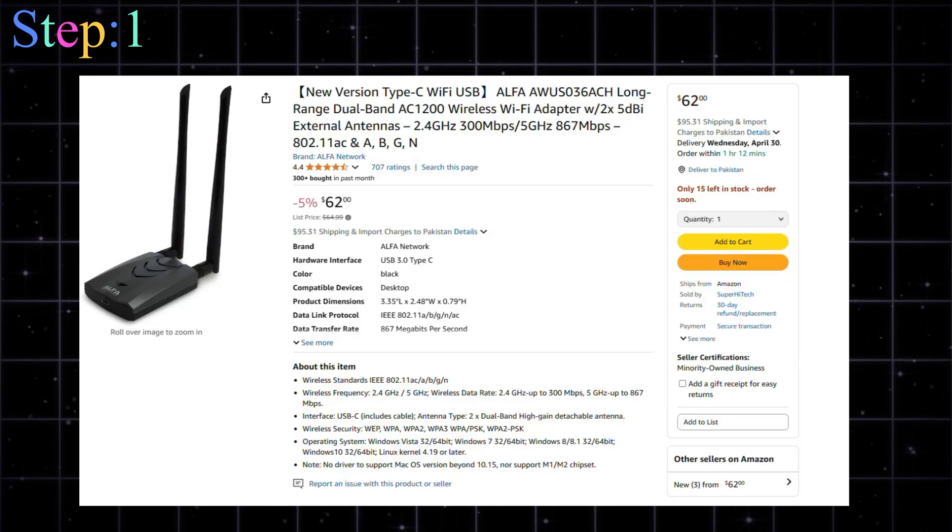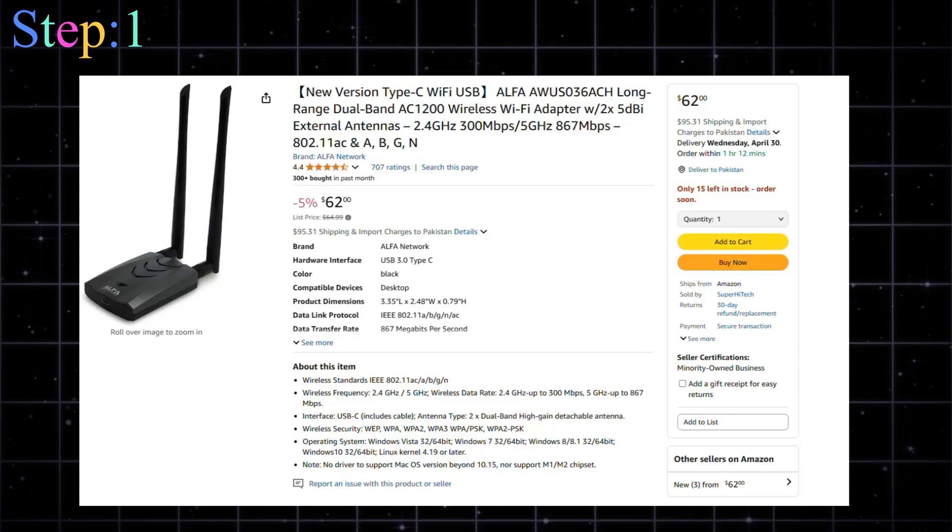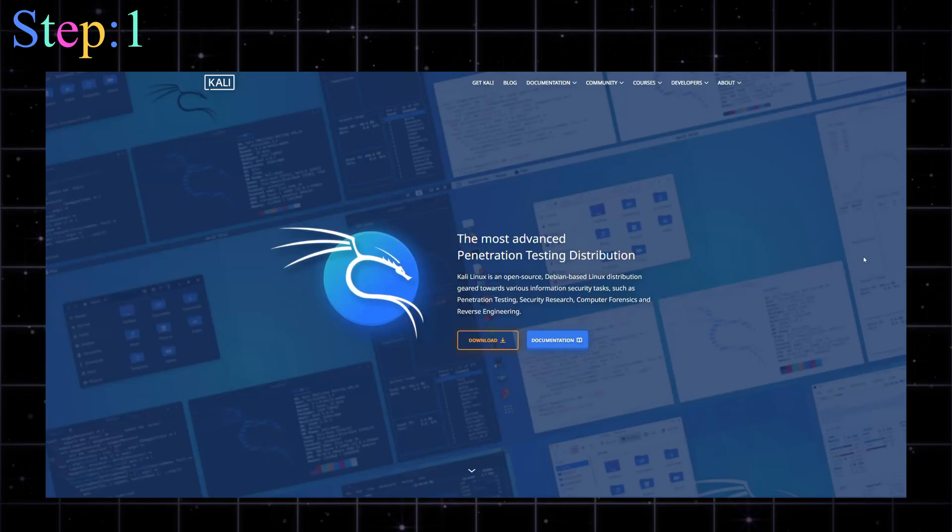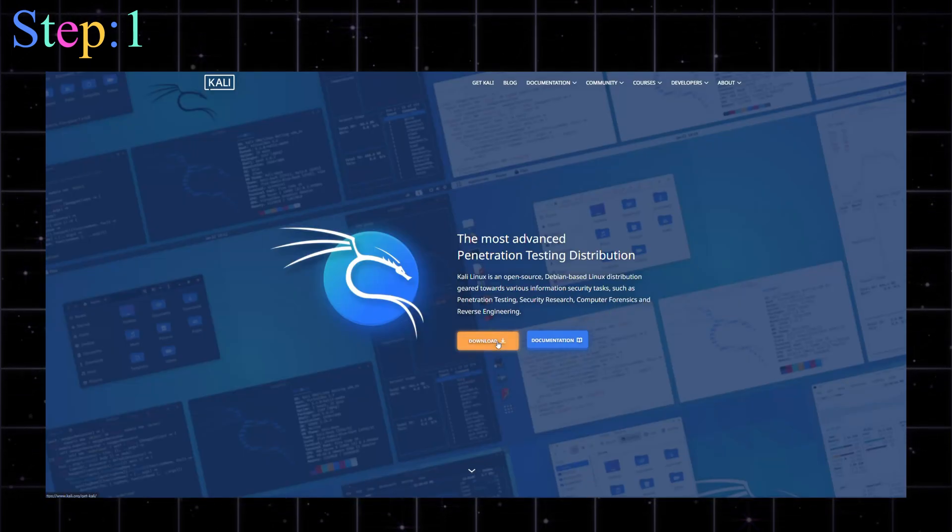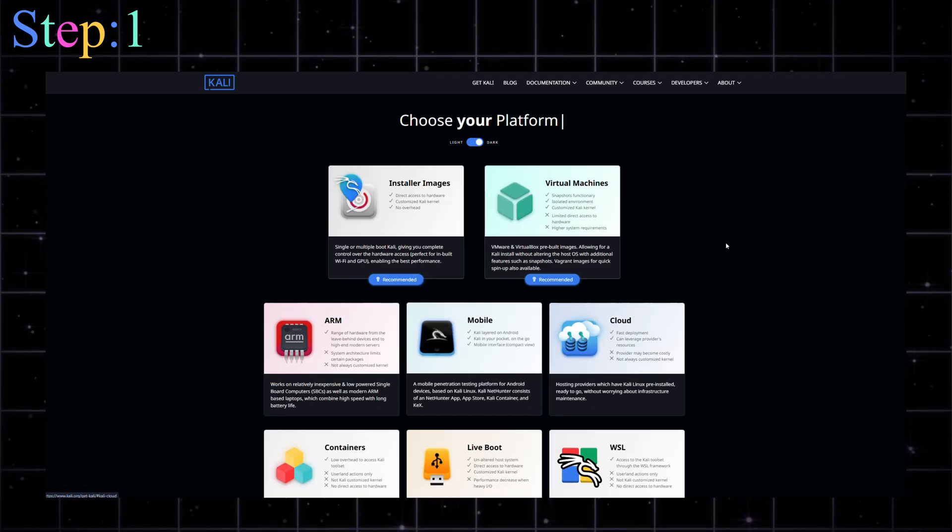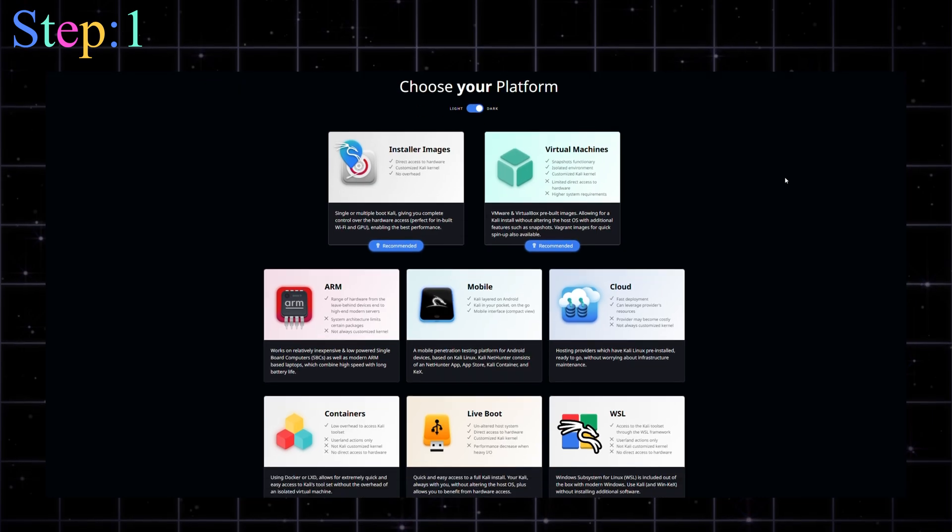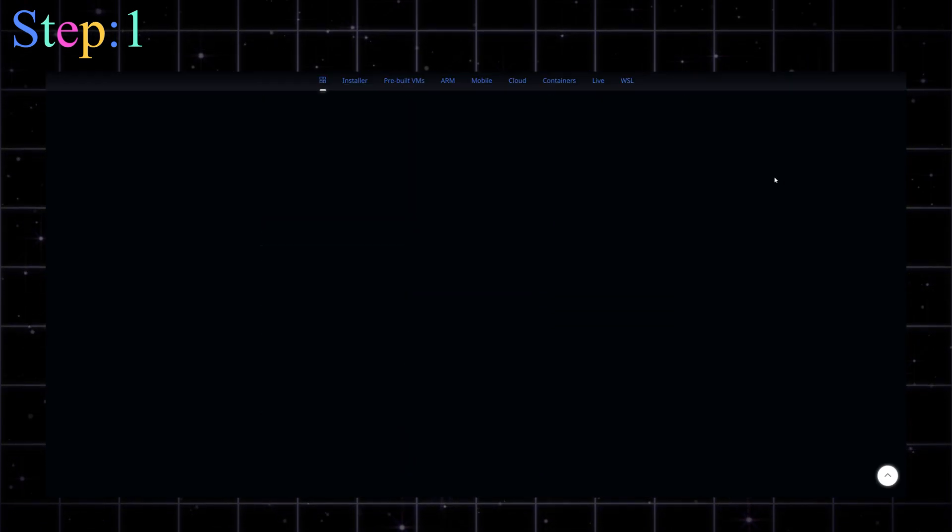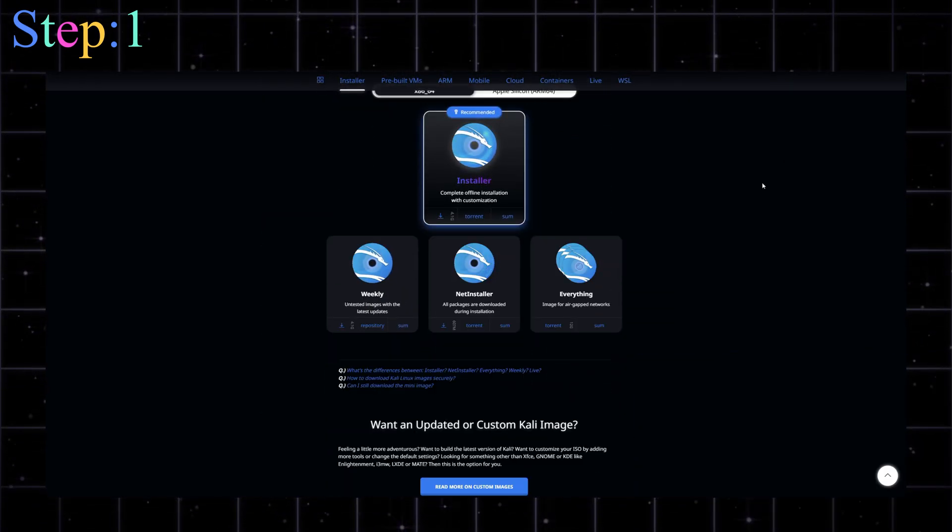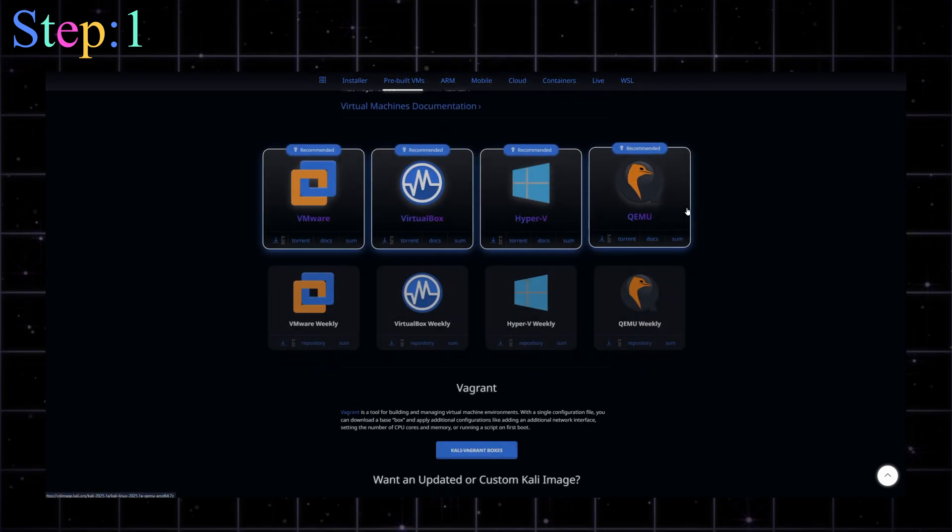And most importantly, a Wi-Fi adapter that supports packet injection. Yep, your regular Wi-Fi card won't let you crack Wi-Fi networks. So grab something like the Alpha AWS 036 ACH. It's a beast. Also, install Kali Linux, either as a virtual machine, dual boot, or live USB, because Kali is like Batman's utility belt. Every tool you need to break into and secure systems is right in there.